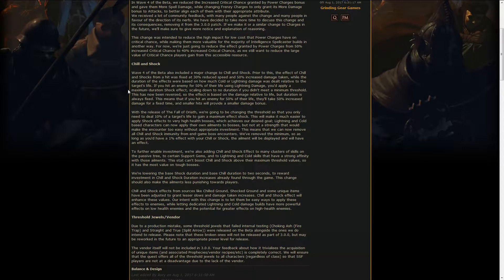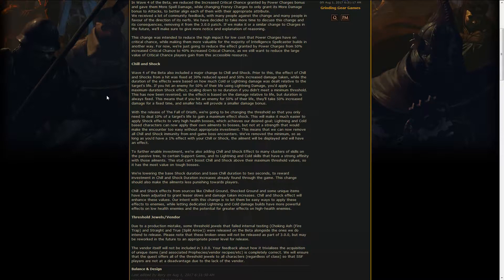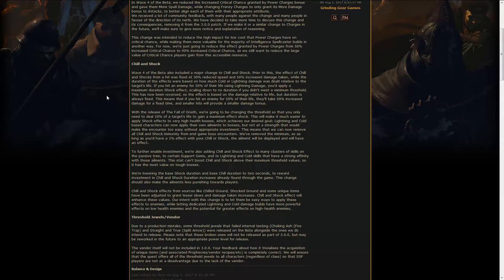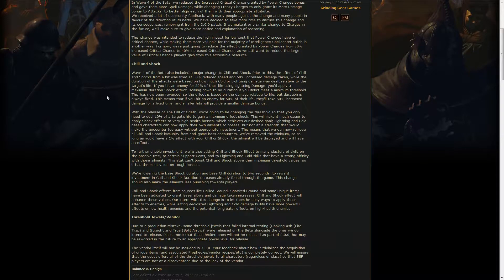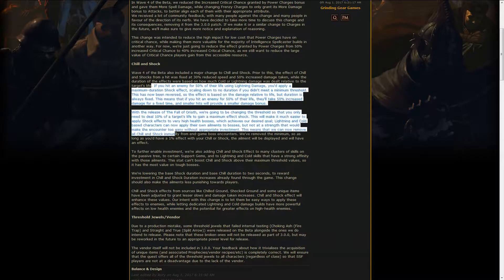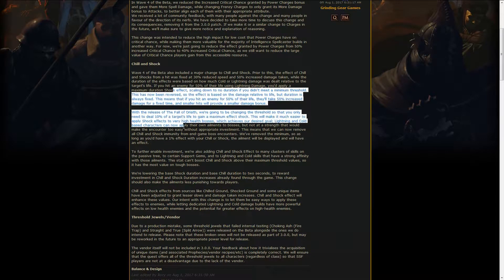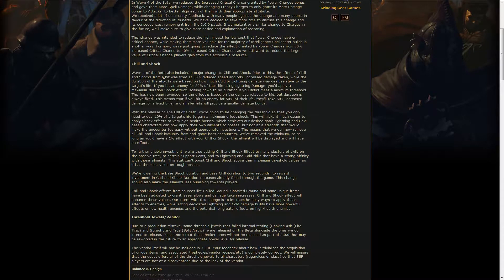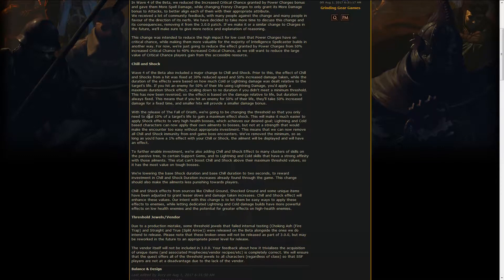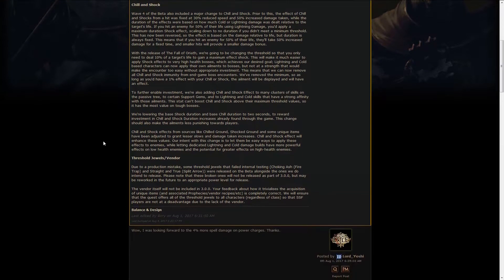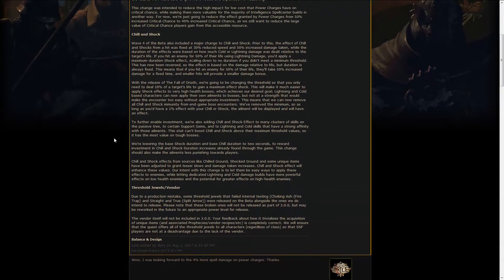There are points that actually improve the effect of the ailments and points that increase the duration, so you can actually base your build on these ailments. There are a lot of non-damaging ailments points on the passive tree - you'll see that if you haven't seen that yet.